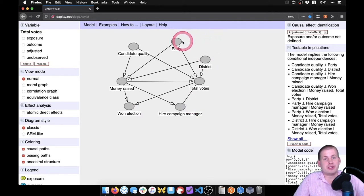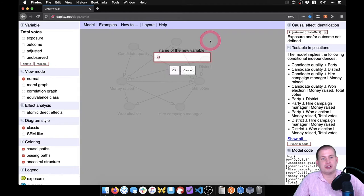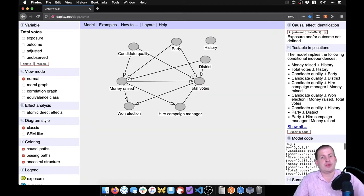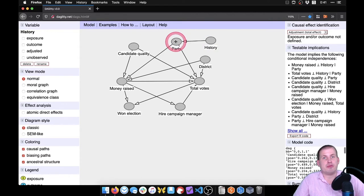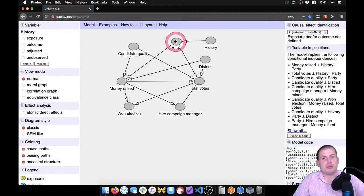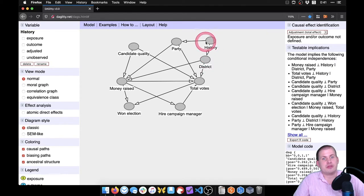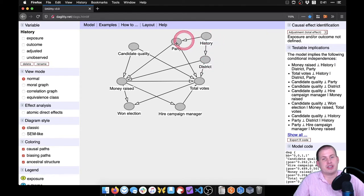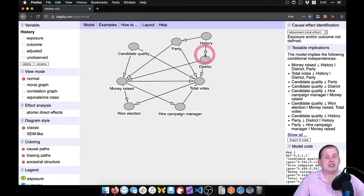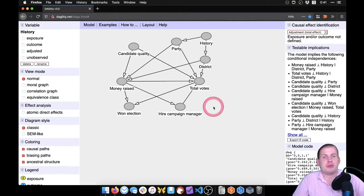We can also add something that we can't really observe — maybe something like 'history' — that explains why a specific party might have more supporters in a district and why a district votes the way it does. This thing causes party, and this thing causes district. So here's this semi-complicated DAG with all of these different nodes.